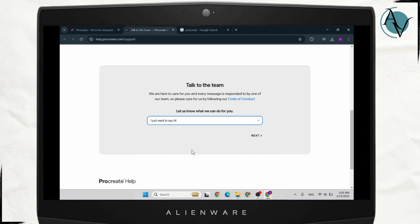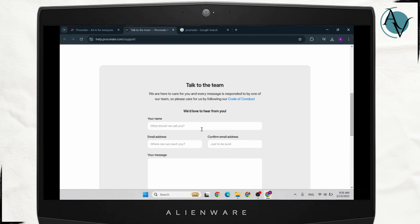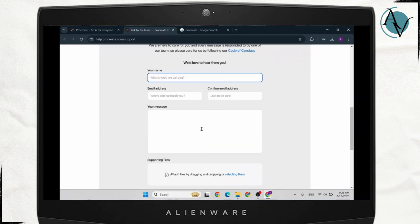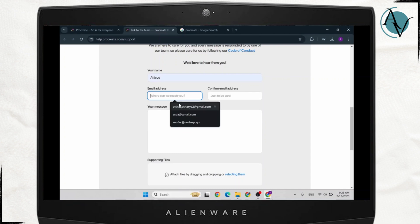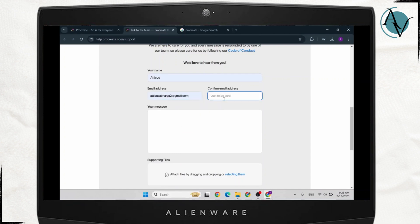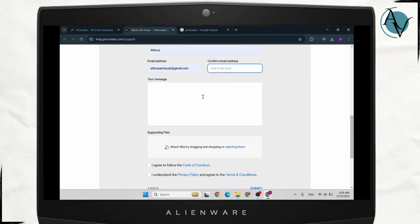I'll just type in 'I just want to say hi'. After you're here, you will need to type in your name, your email address, confirm your email address again, and under message you will need to ask them for your free trial.